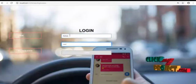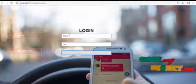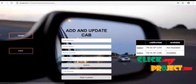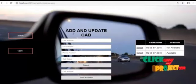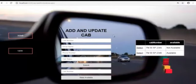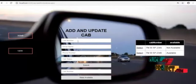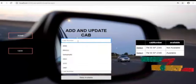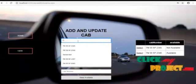Admin and password. This is the admin side. Admin can add and update the cab. Now we are going to add the cab. Cab number.